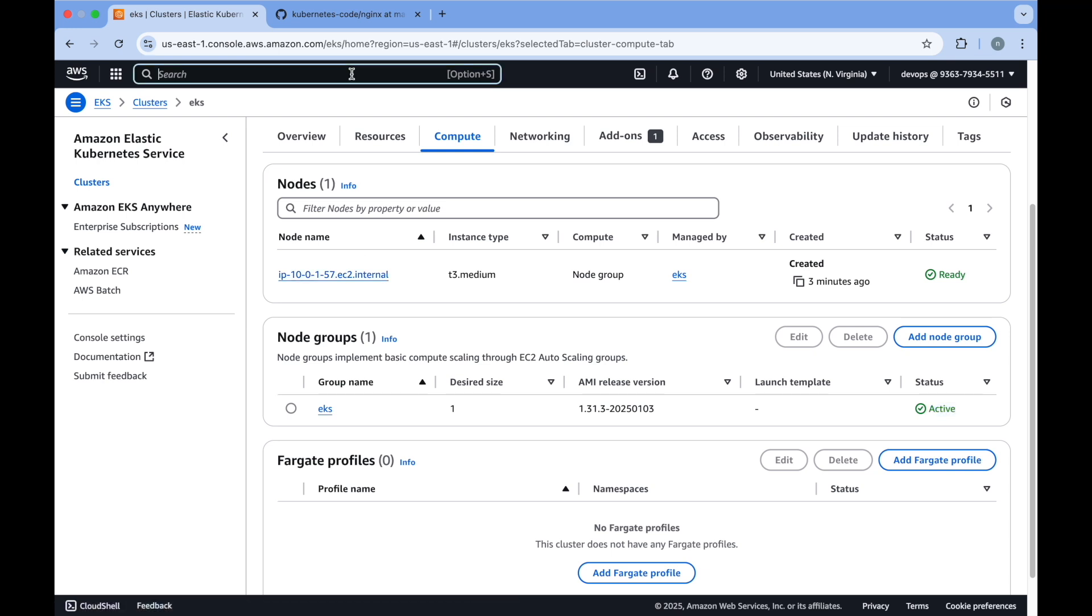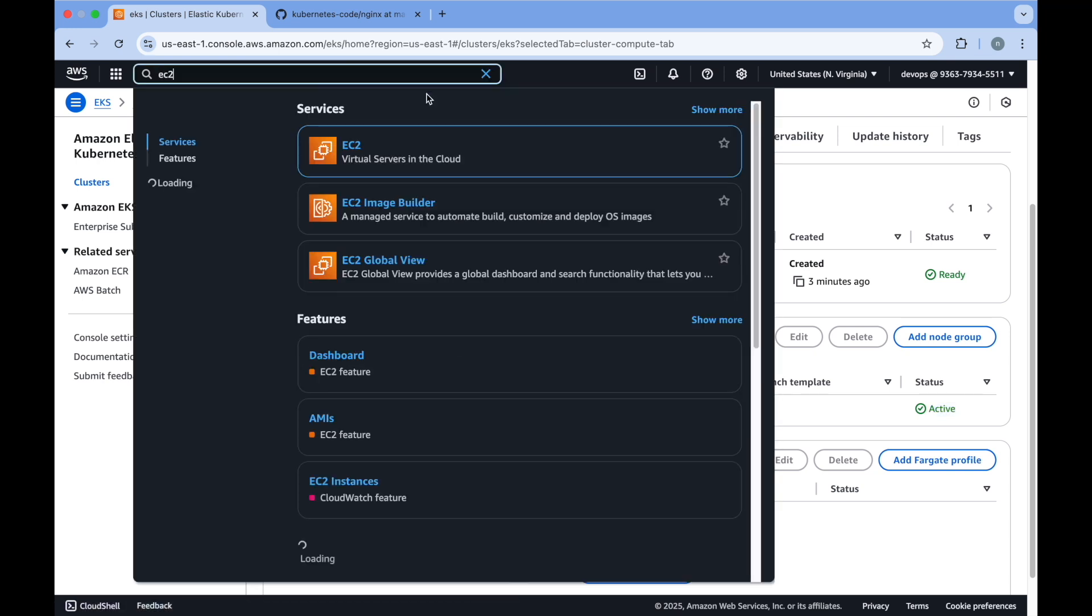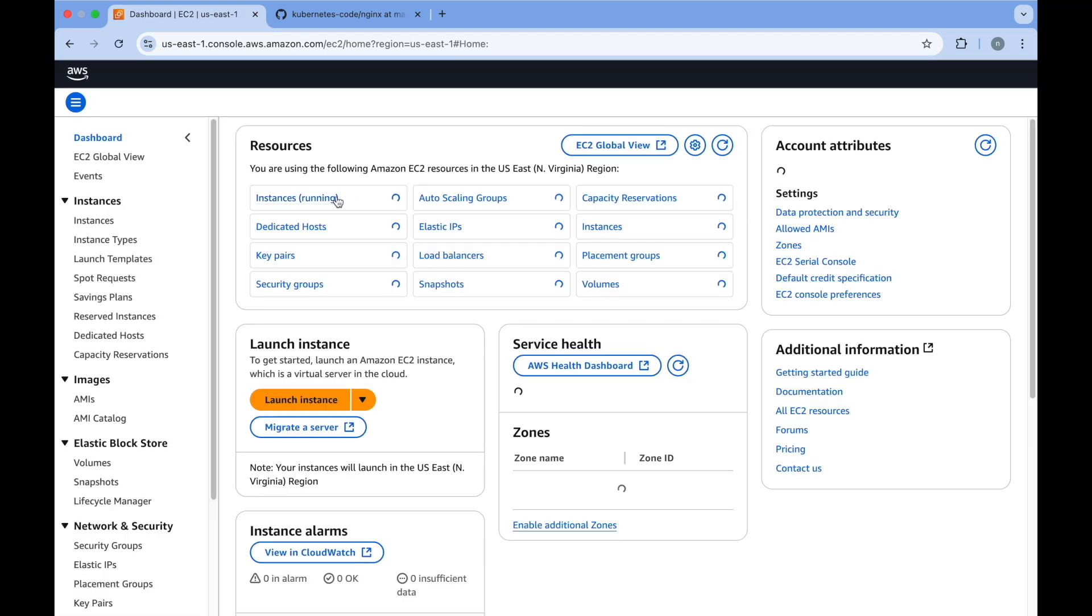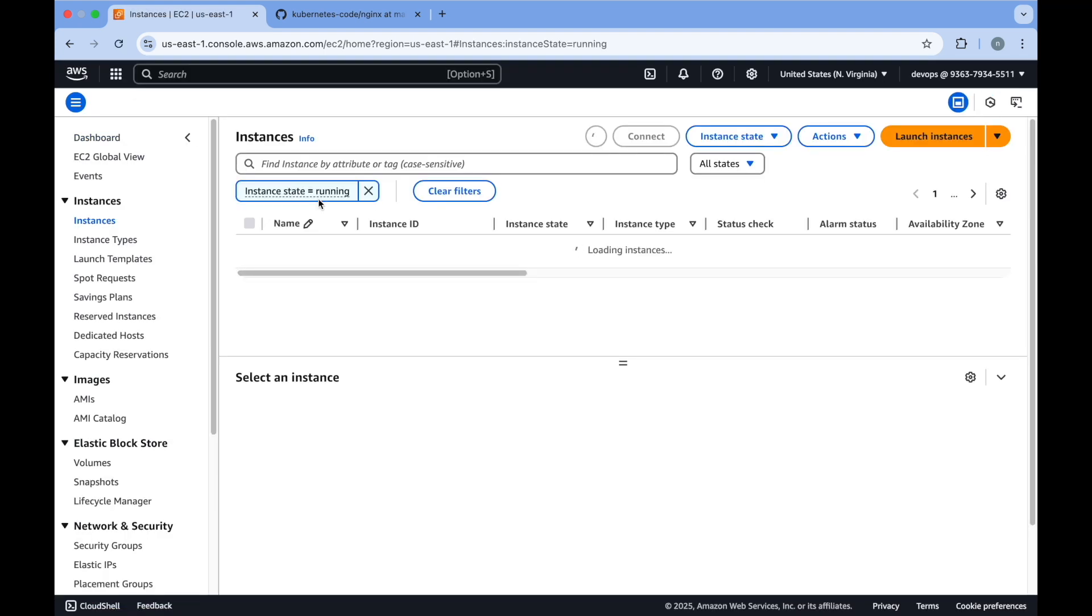Even if you go to your EC2 instance, you should be able to see that this EC2 instance is created successfully.